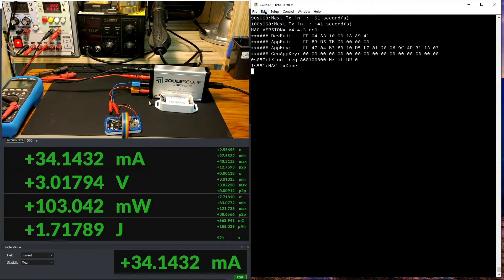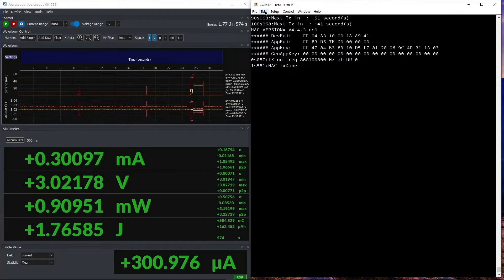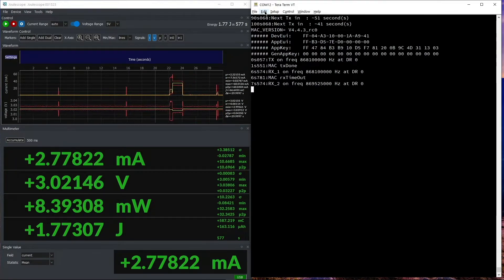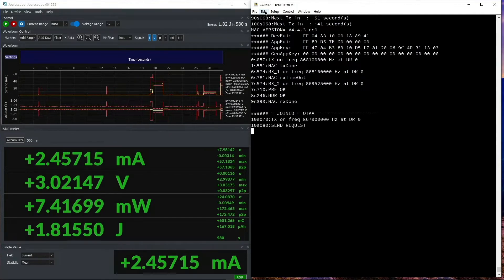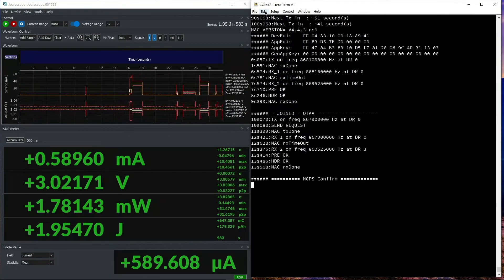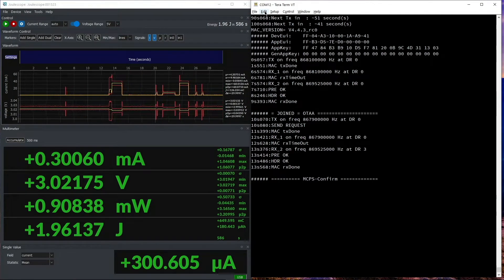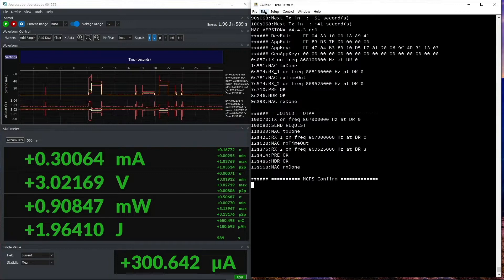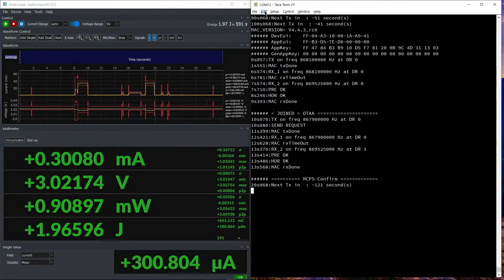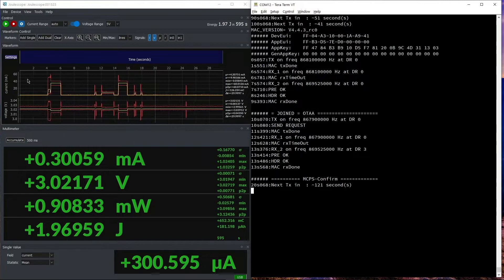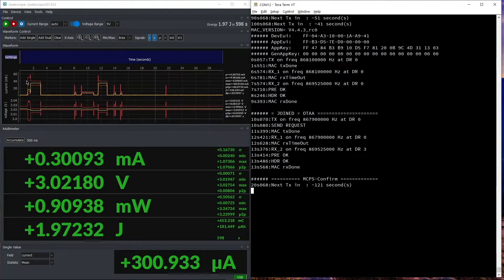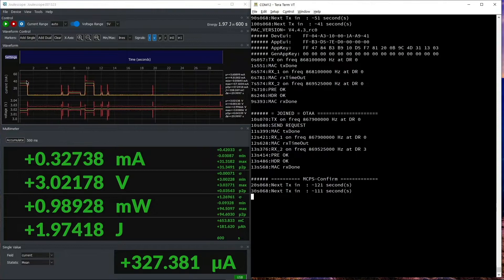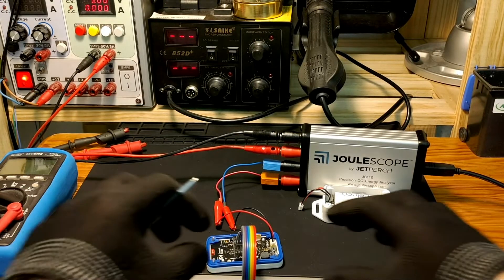Right now, the device is sending a join request, and it joins to the nearby TTN network. And you can see the... By the way, it's using 14 dBm output power right now. And you can see the current waveforms, and the current consumption for the TX was around 55-60 milliamps. Right now, the device is sending packets every minute.